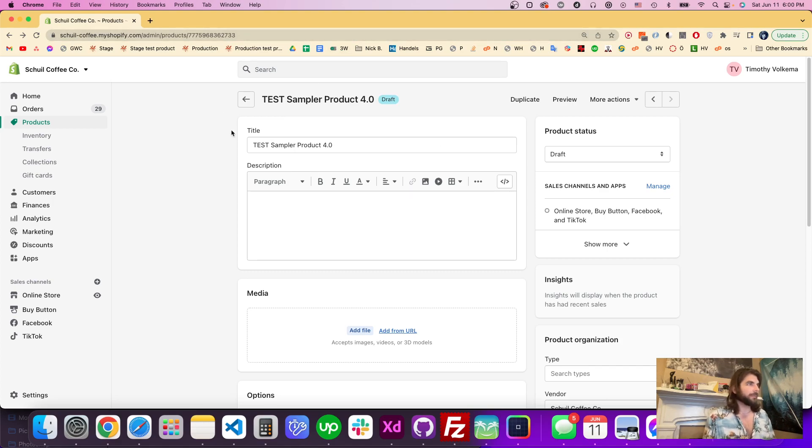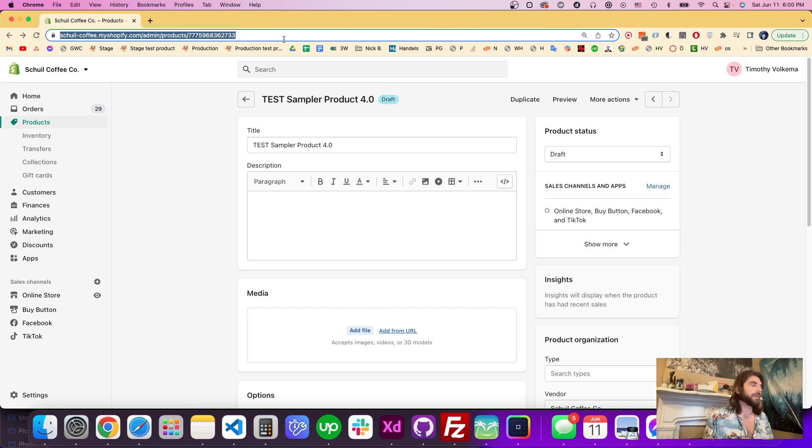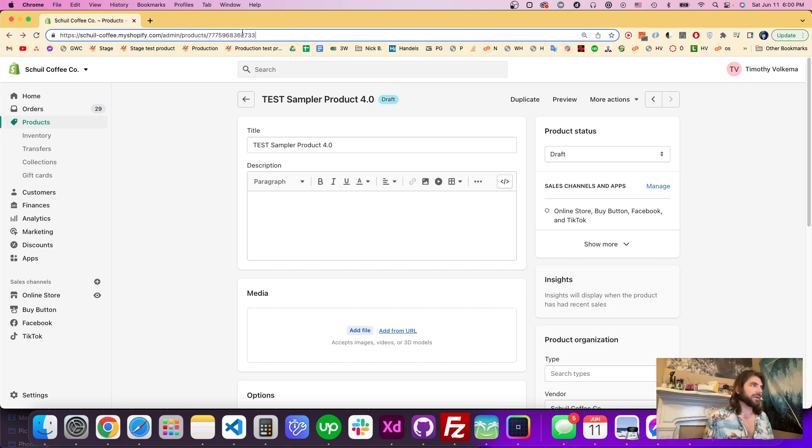So here I'm on the product page for just a random test product and it's not even published. But all we have to do is go up here in the address bar and at the end you see that this is the product's ID.